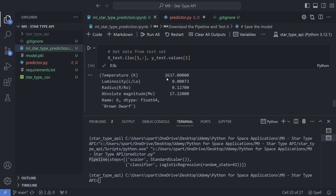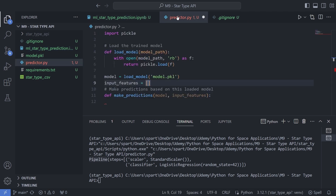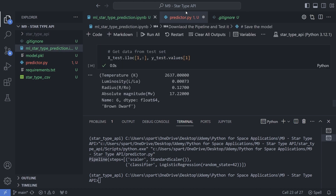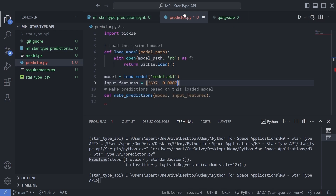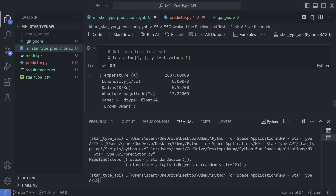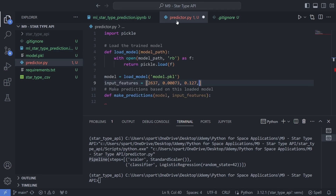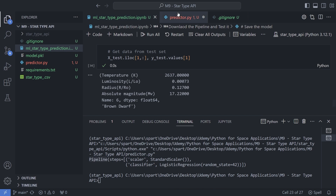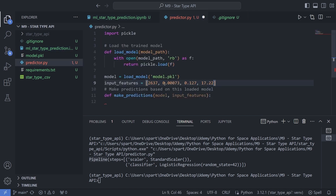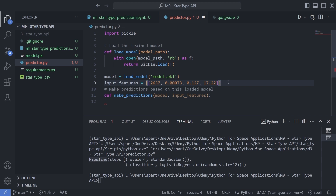For testing purposes, I'll be having the temperature value as 2637, luminosity as 0.00073, radius as 0.127, and absolute magnitude as 17.22. There are four different inputs for one row, encapsulated inside a list. That ensures this is one row of data with four columns: temperature, luminosity, radius, and absolute magnitude.